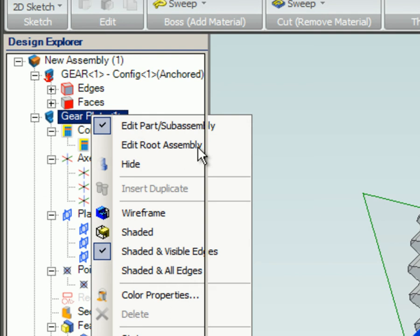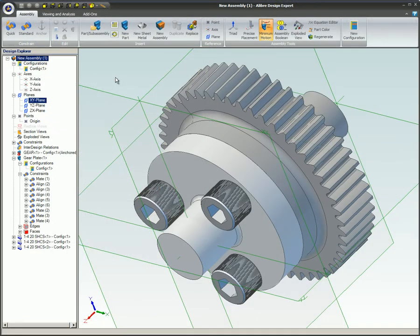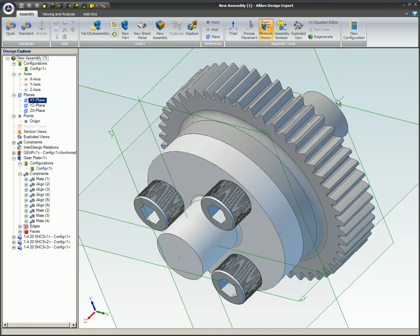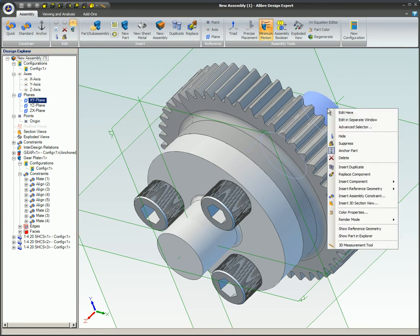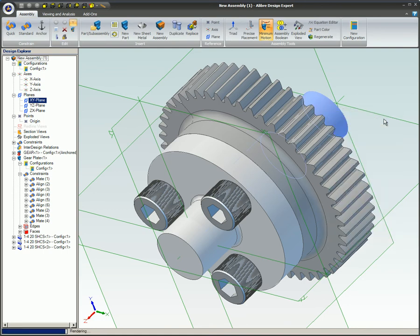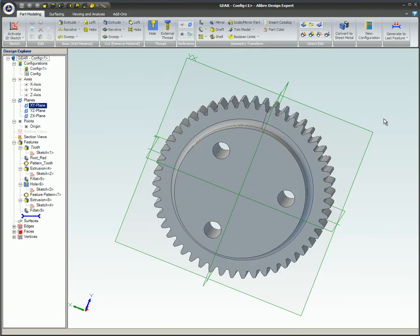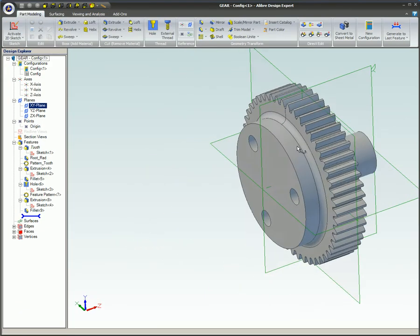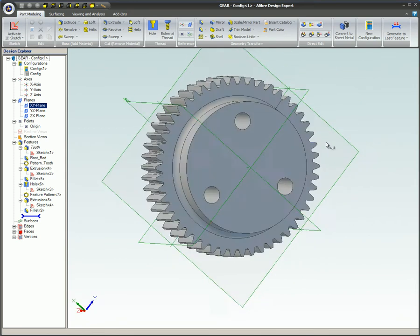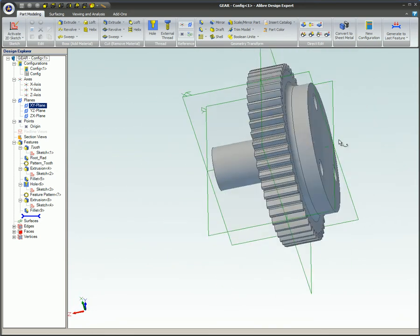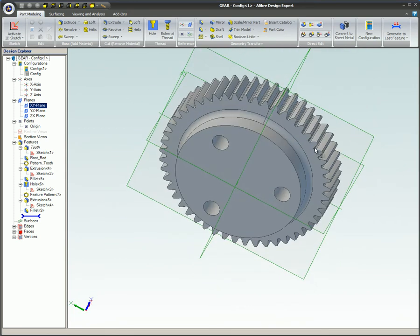The second option is to right-click on the part in the Design Explorer or Workspace and select Edit in Separate Window. This will open the part in a new window that is separate from the rest of the parts in the assembly. The advantage of this mode is that you are only viewing this particular part without seeing the rest of the assembly. To stop editing the part, simply close the part workspace.